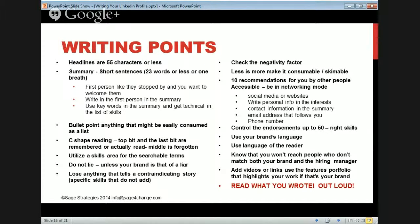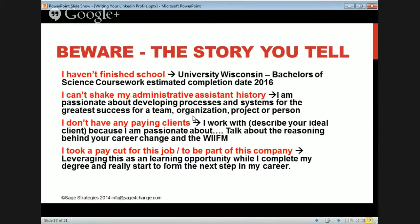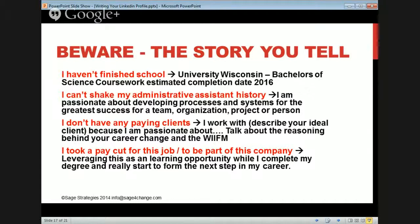Be aware of the story you tell. Like if you think, 'I haven't finished school yet, I can't do that' — if you've taken any classes at the college level, write it in there. Write 'Bachelor's of Science coursework' and if you're still in school, write 'estimated completion date 2025' or whatever. Just put it in there — it tells people you've had coursework and you're still working on it.